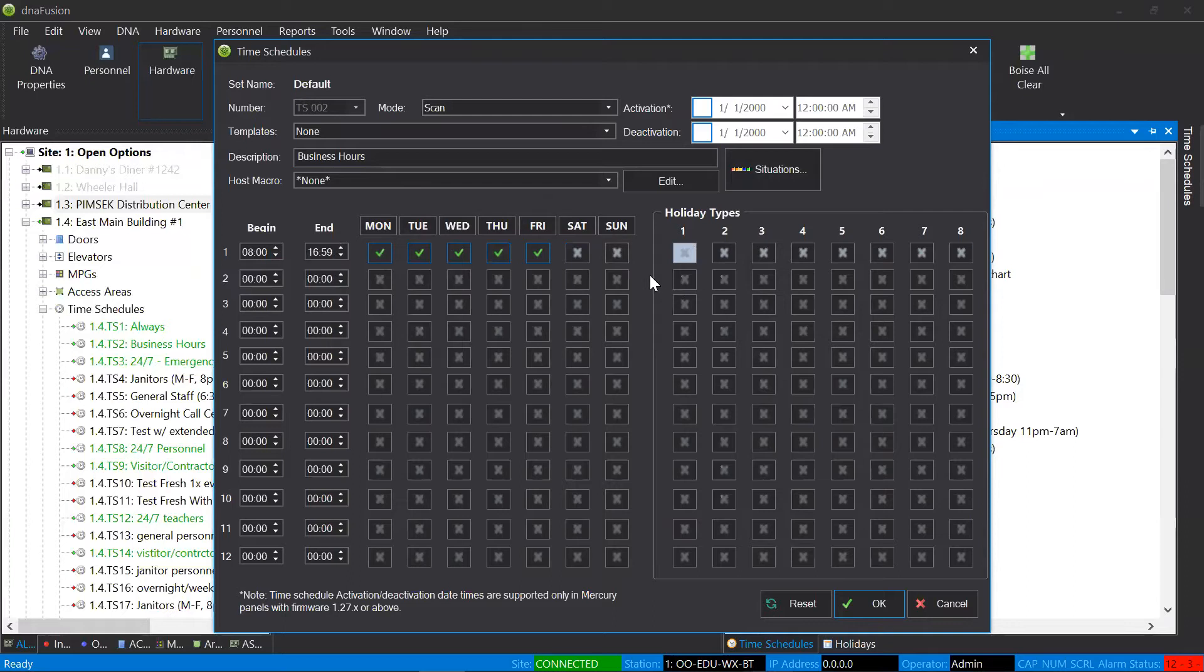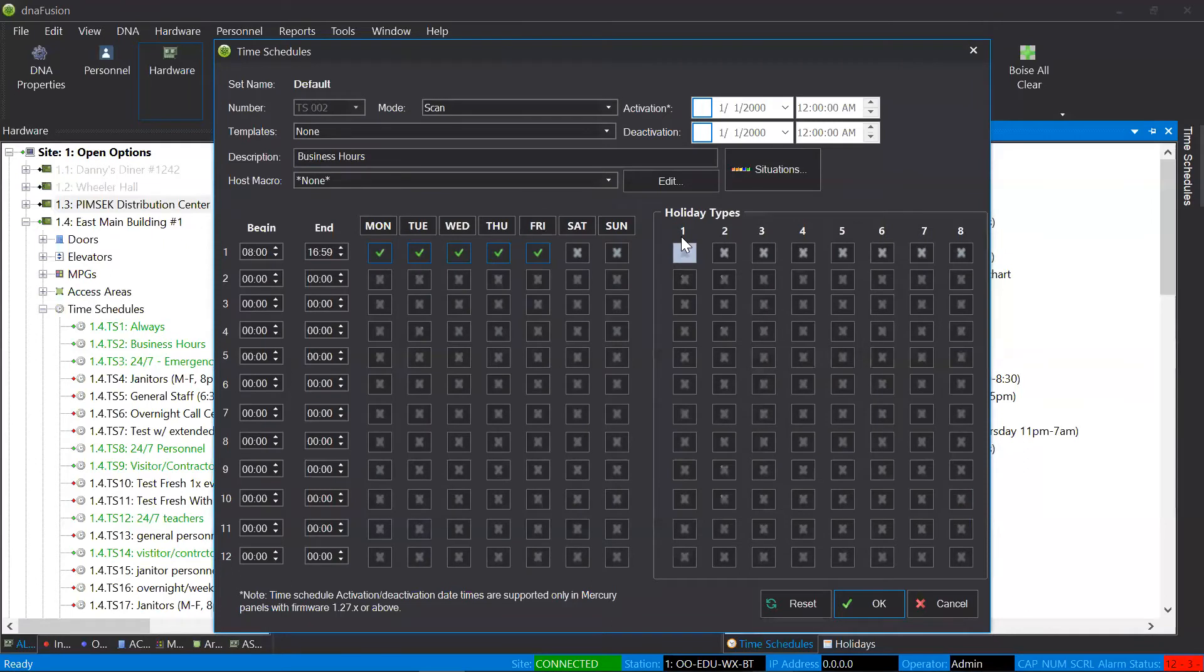However, whenever a holiday is present, it's going to go by how you categorized it. So, remember earlier, I said that the training holiday was a type one holiday. So, the only column it's looking for is right here where I categorized it as a type one.